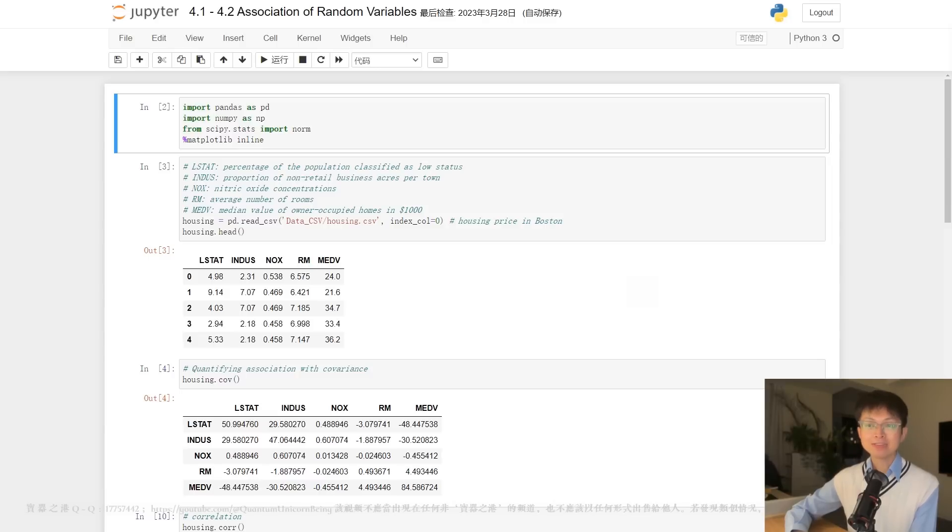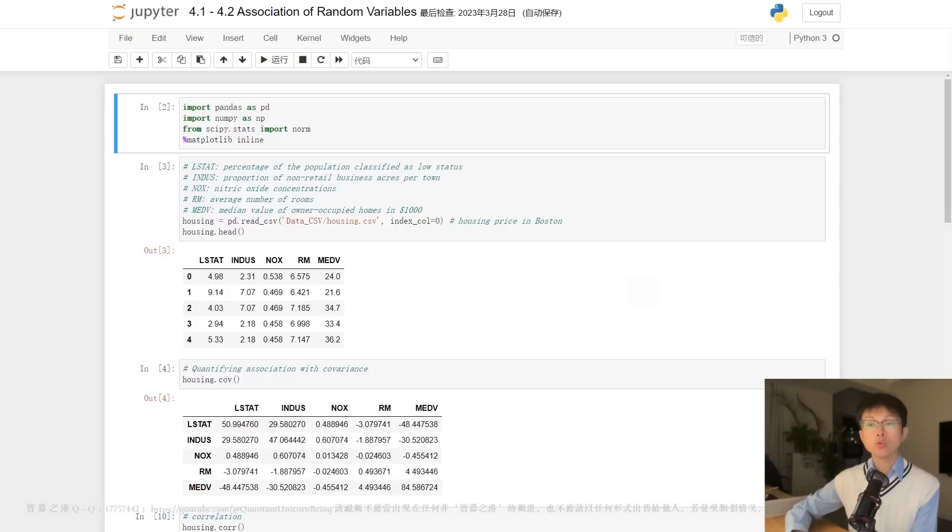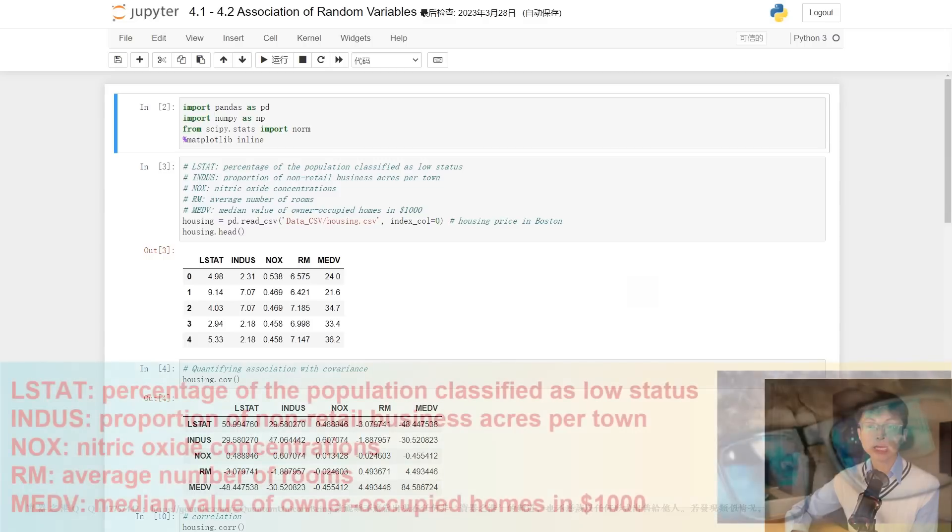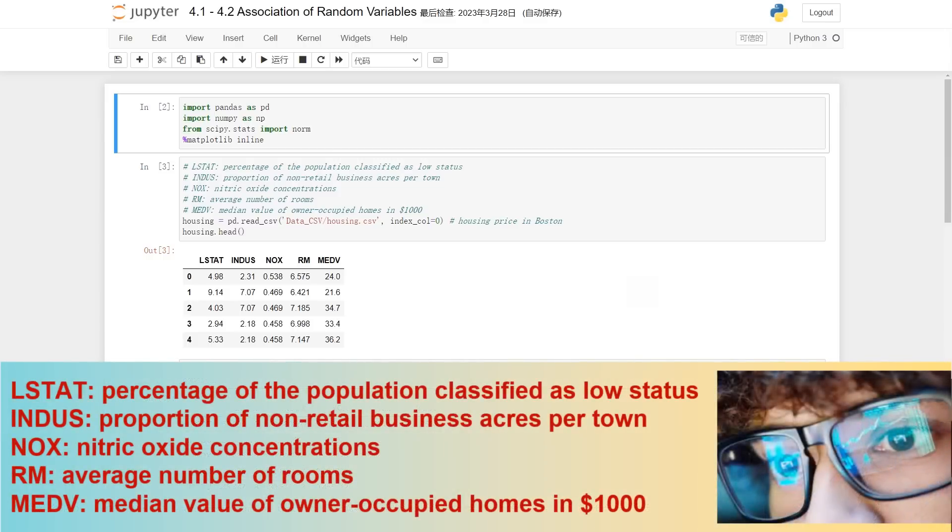In this video, we shall explore the methodology utilized for measuring the strength of associations between two random variables. Consider the example of housing prices in Boston suburbs where variables such as percentage of low-status population, proportion of non-retail business acres per town, nitric oxide concentrations, average number of rooms per dwelling, and median value of owner-occupied homes.